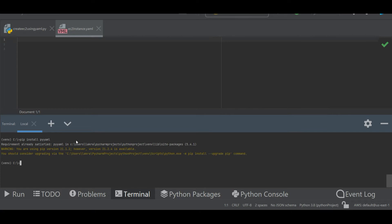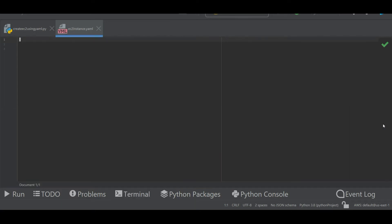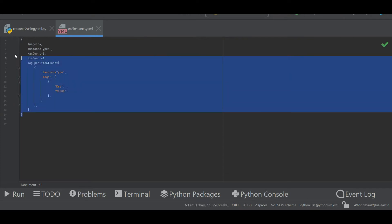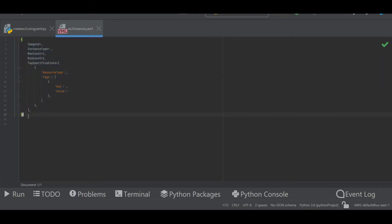The attributes that I am going to use I have already taken from the AWS documentation page. These are the attributes I'm going to use. Now let me create a YAML file with these attributes. The first thing is image ID. I have already copied the image ID, the AMI ID, so I will put it there.